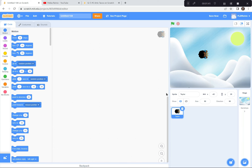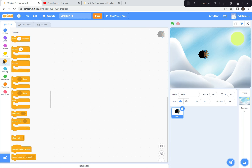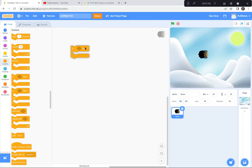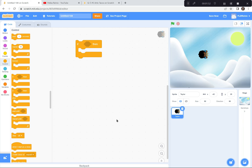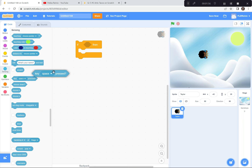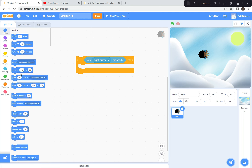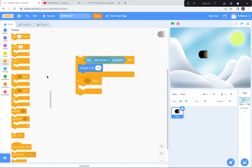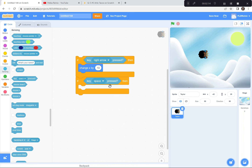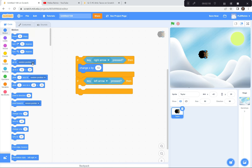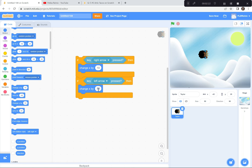I'm going to code Taylor using the up, down, left, and right arrow keys so that there's no lag and it works like a pro. I'm going to go get an if-touching block. If the right arrow key is pressed, then change X by 10. If the left arrow key is being pressed, change X by negative 10. X coordinates go left and right.